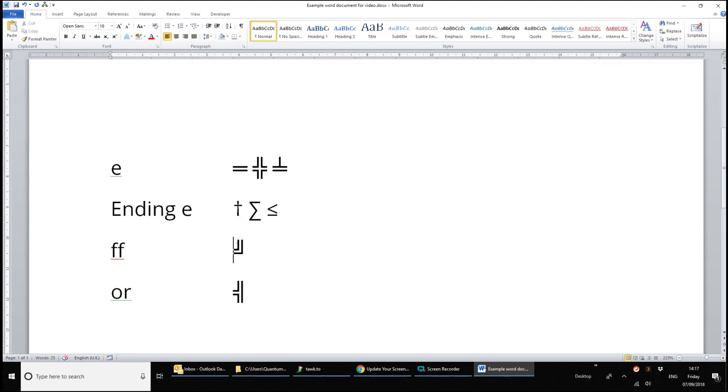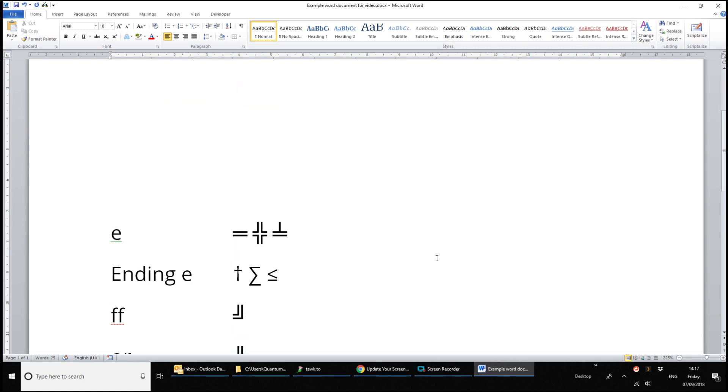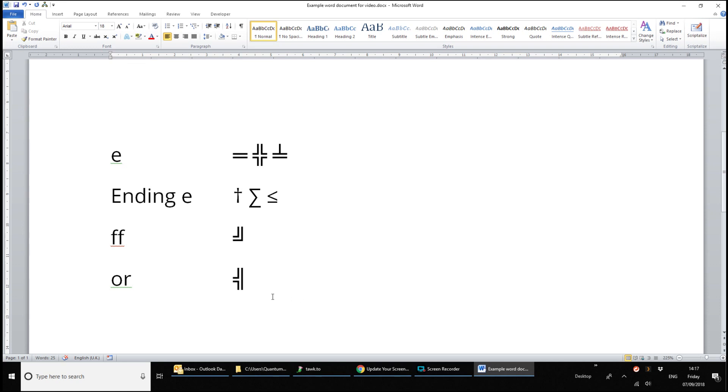The double F, the second and third letter E's and more. And finally, OR.